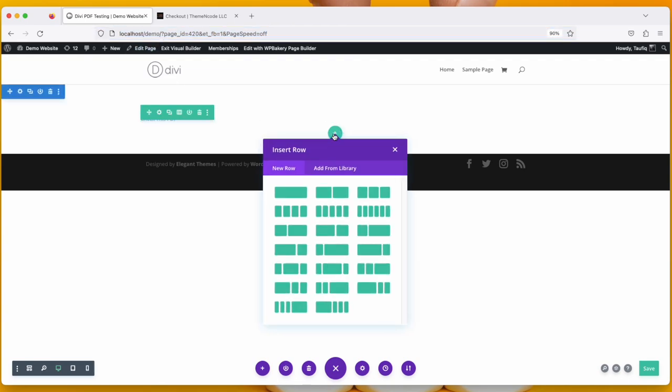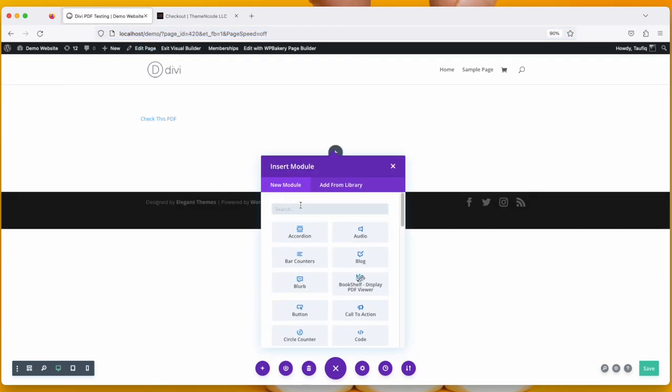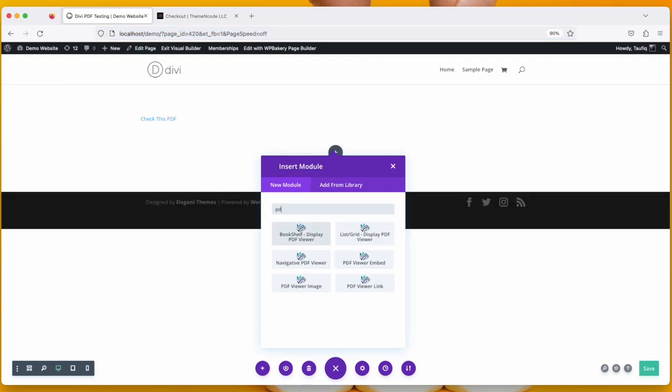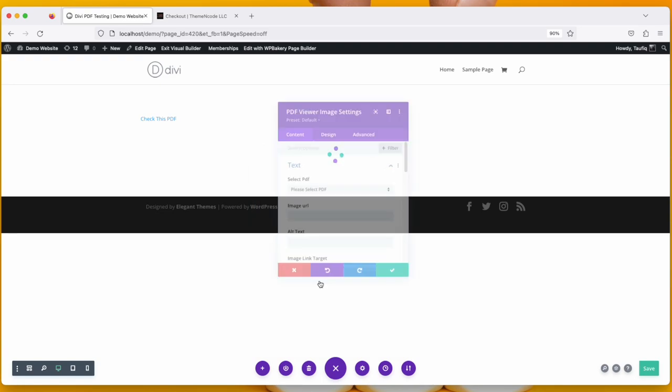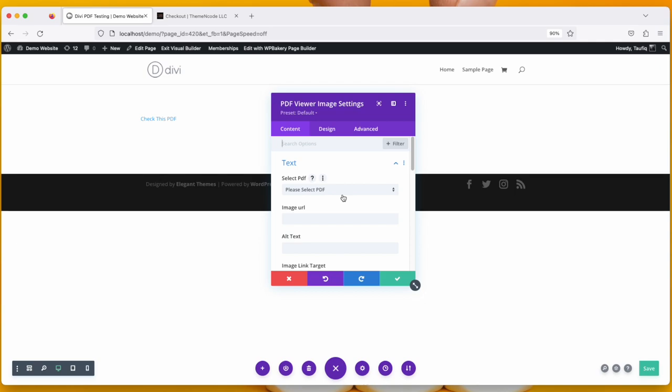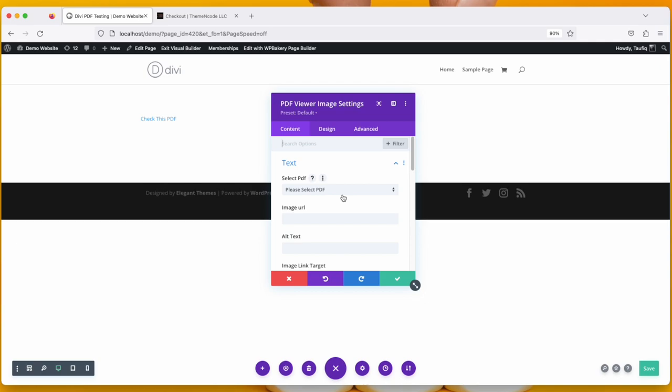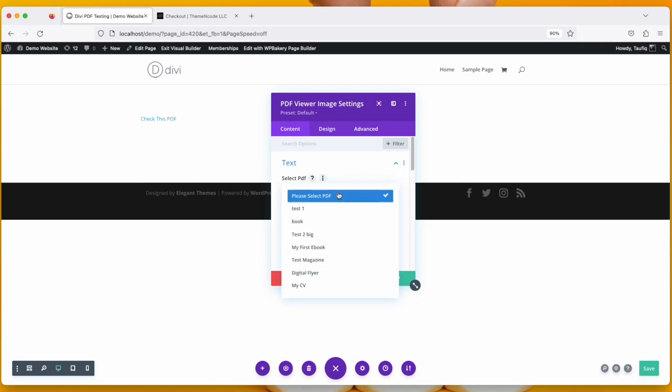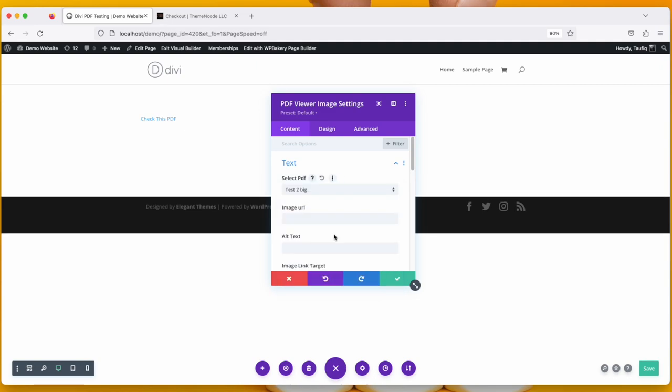Take another section and search for PDF. So PDF Viewer Image. What this will do is show an image, and when someone clicks that image it will open up a PDF viewer. Select a viewer and then put the image URL here.